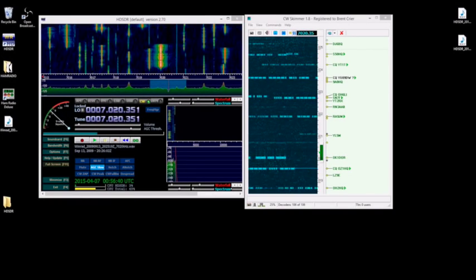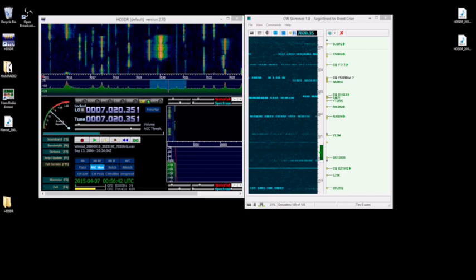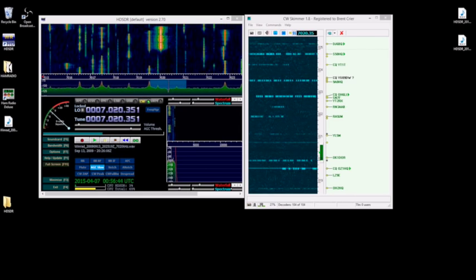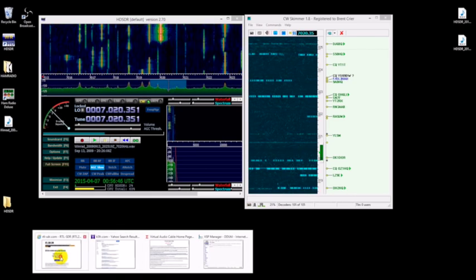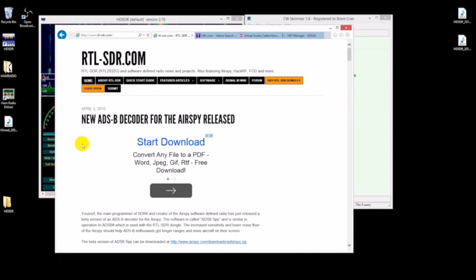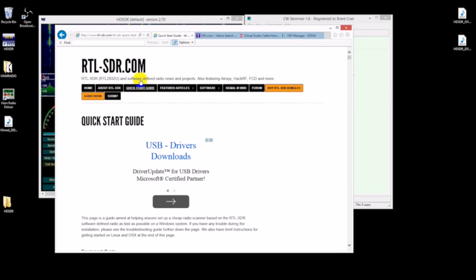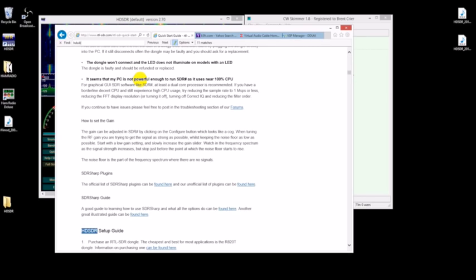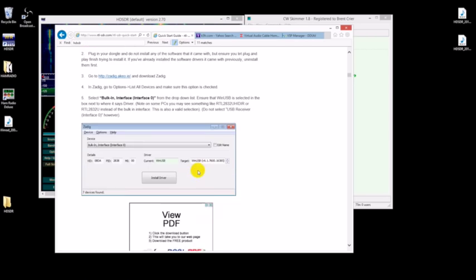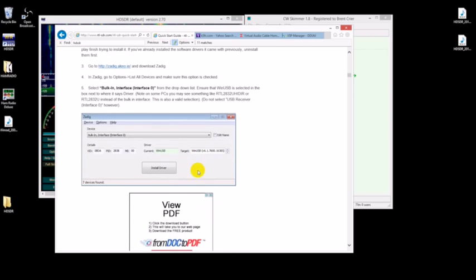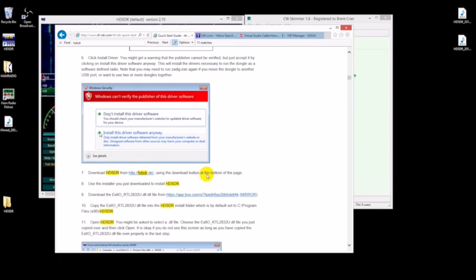There's going to be a few programs that we need to get installed before we can get everything set up. Open up your browser and first thing you want to do is go to RTL-SDR.com. Go to the quick start guide and from here we want to look for the HD SDR section. Basically what you want to do is just follow these instructions here.